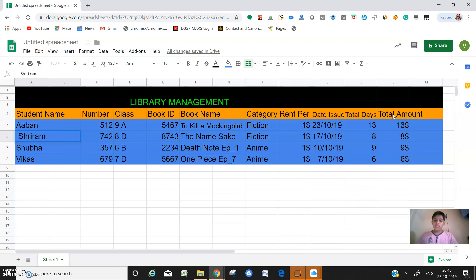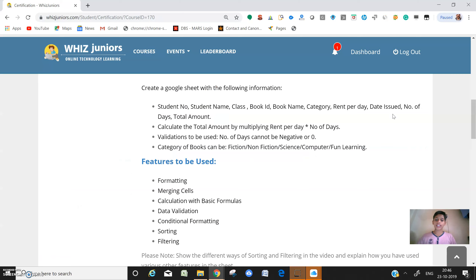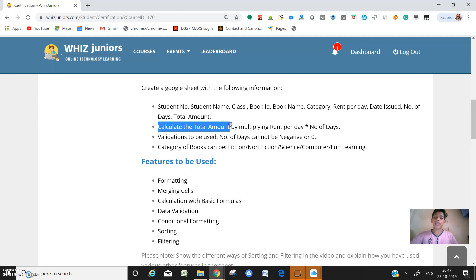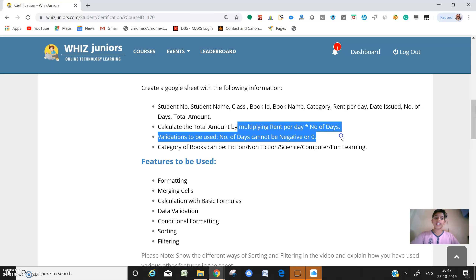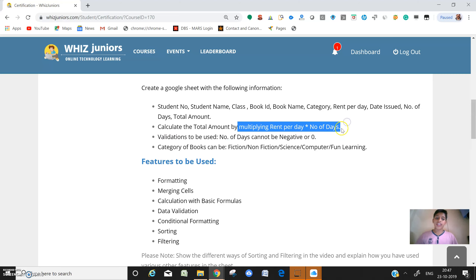This is the project I have done. Next, let's see what the next step is: calculate the total amount by multiplying rent per day into number of days. It means calculating the total amount to be paid by the student who is borrowing the book, by multiplying rent per day and number of days.